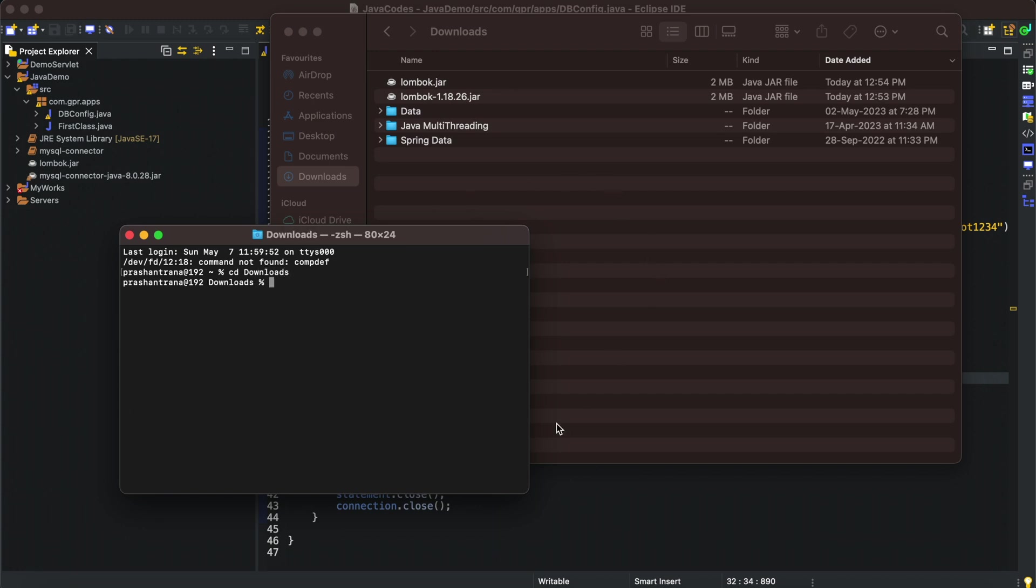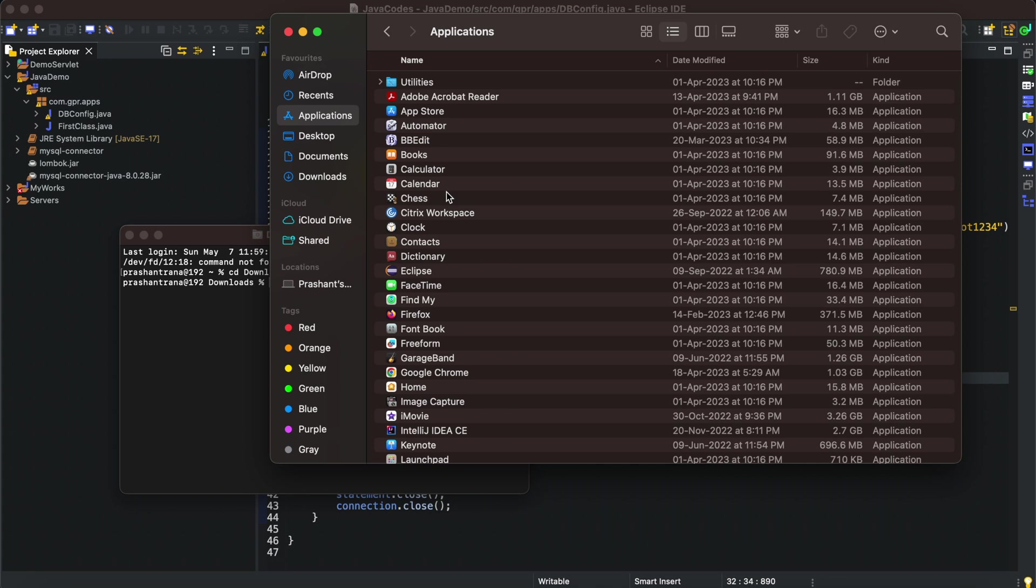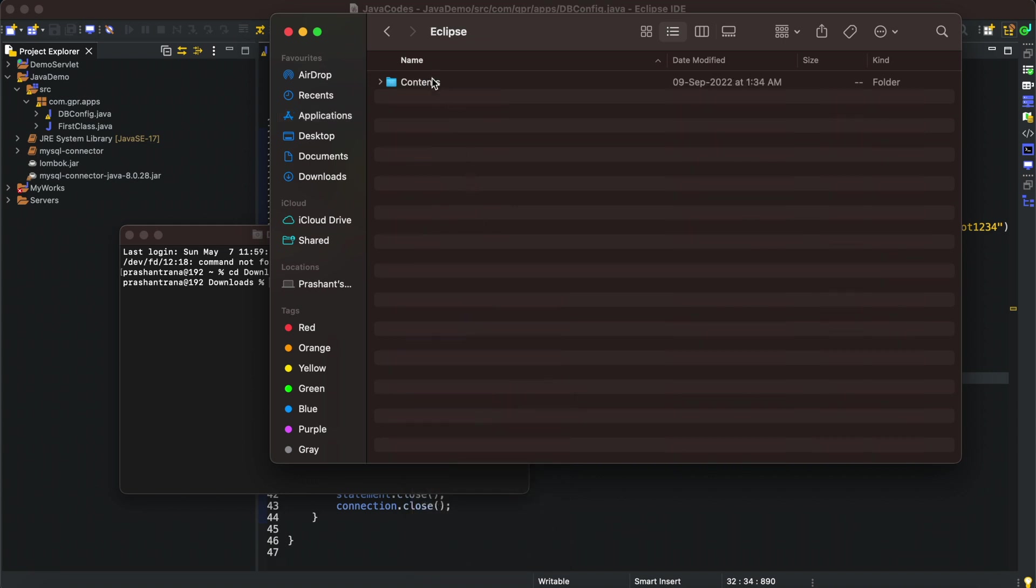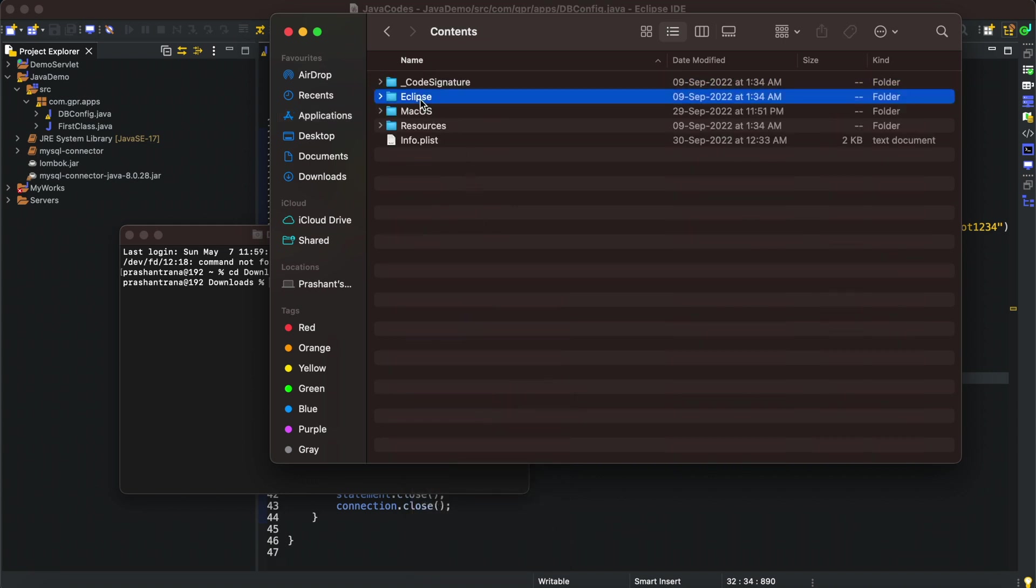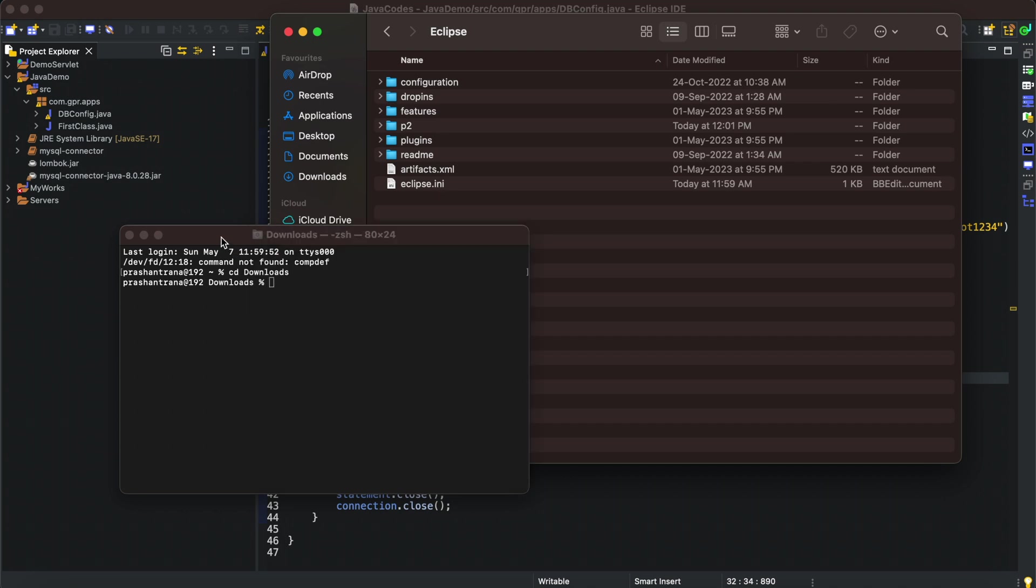I've shown you that I have Eclipse installed. You can also do so. In the applications folder we have Eclipse application installed. We just need to go to show package contents, and we can see eclipse.ini right there.